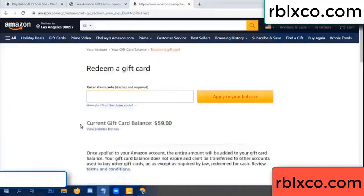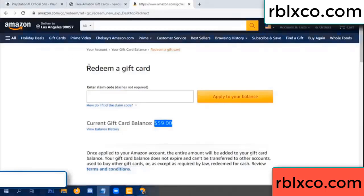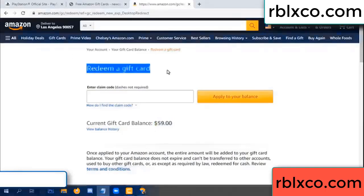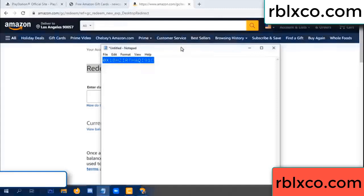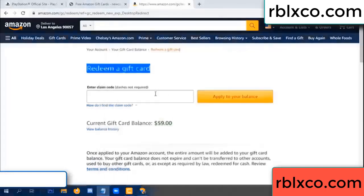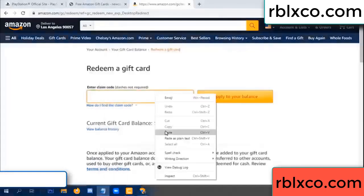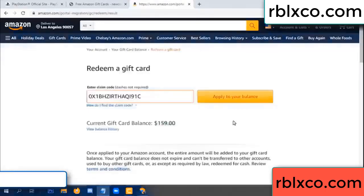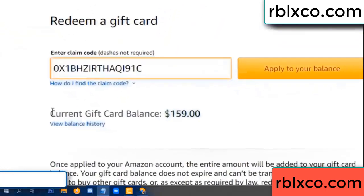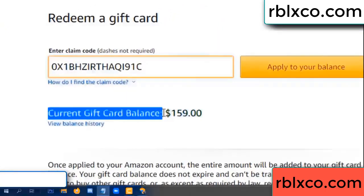Hello everyone. Today, Amazon gift card balance is 59 dollars. Redeem a gift card. Verification code — paste a flyer balance. Wow, one hundred dollars added — 159 dollars.